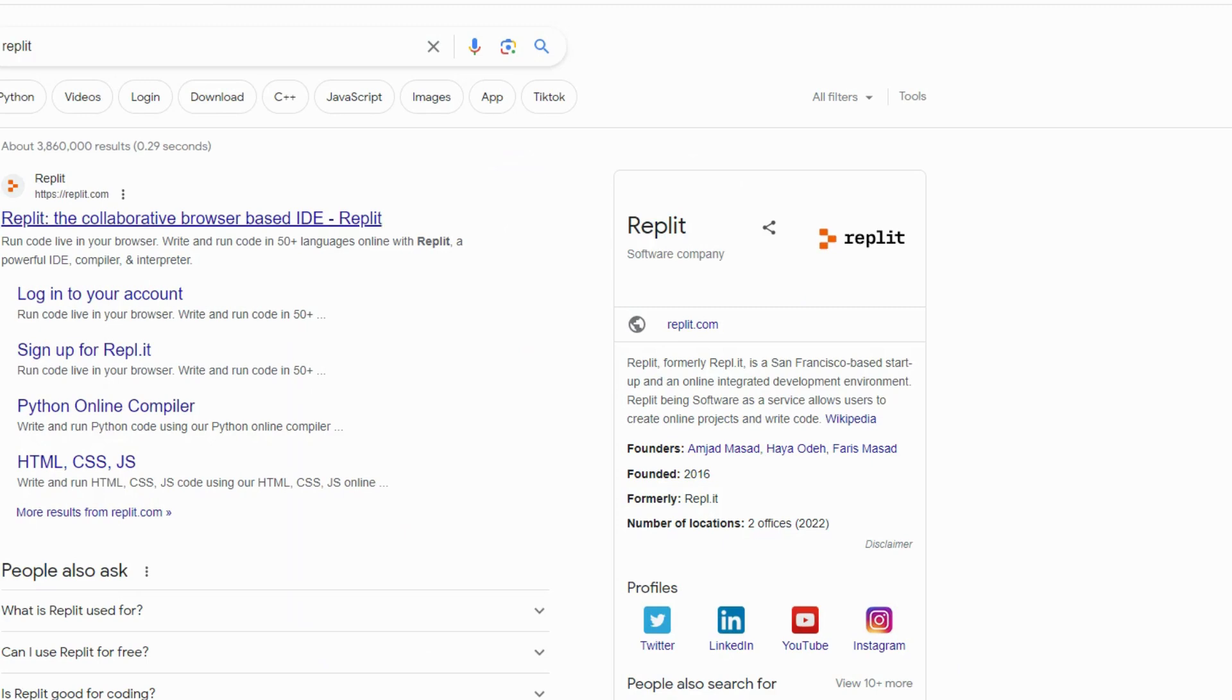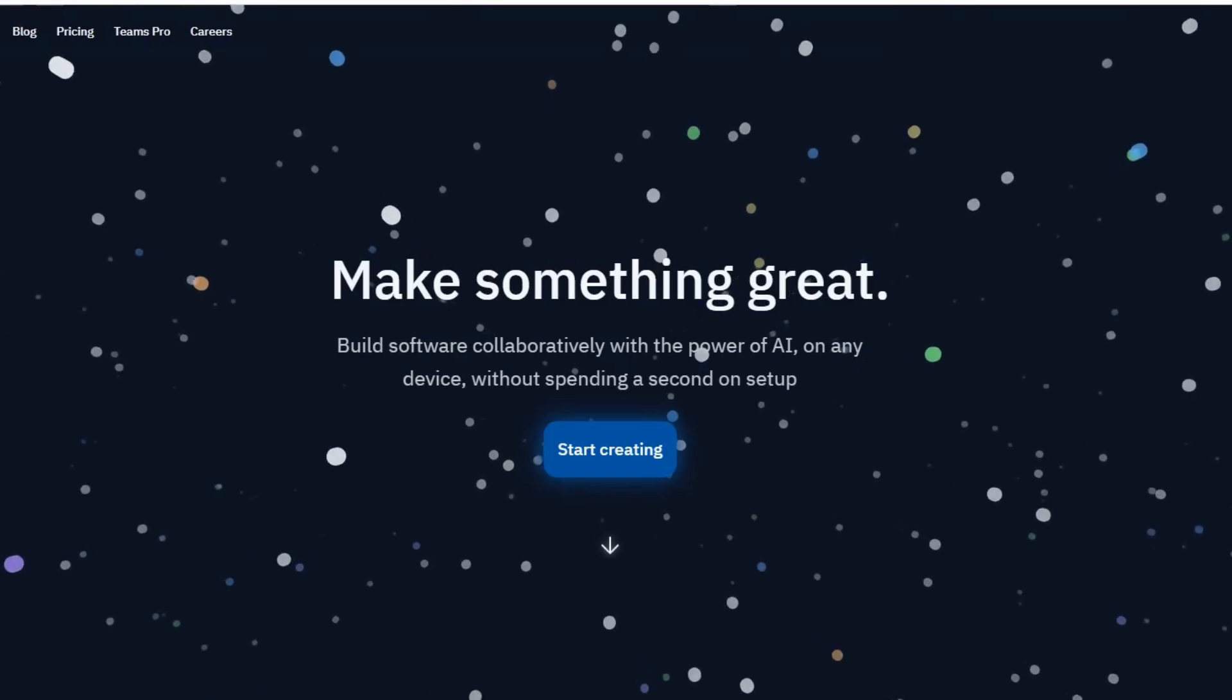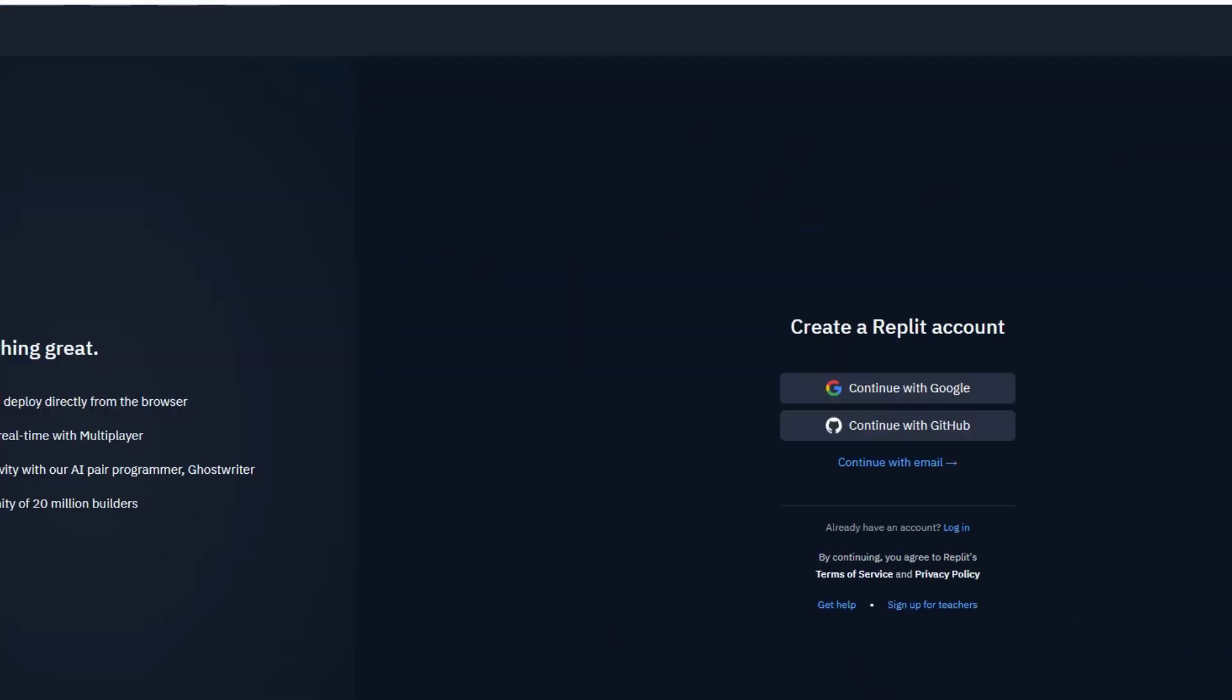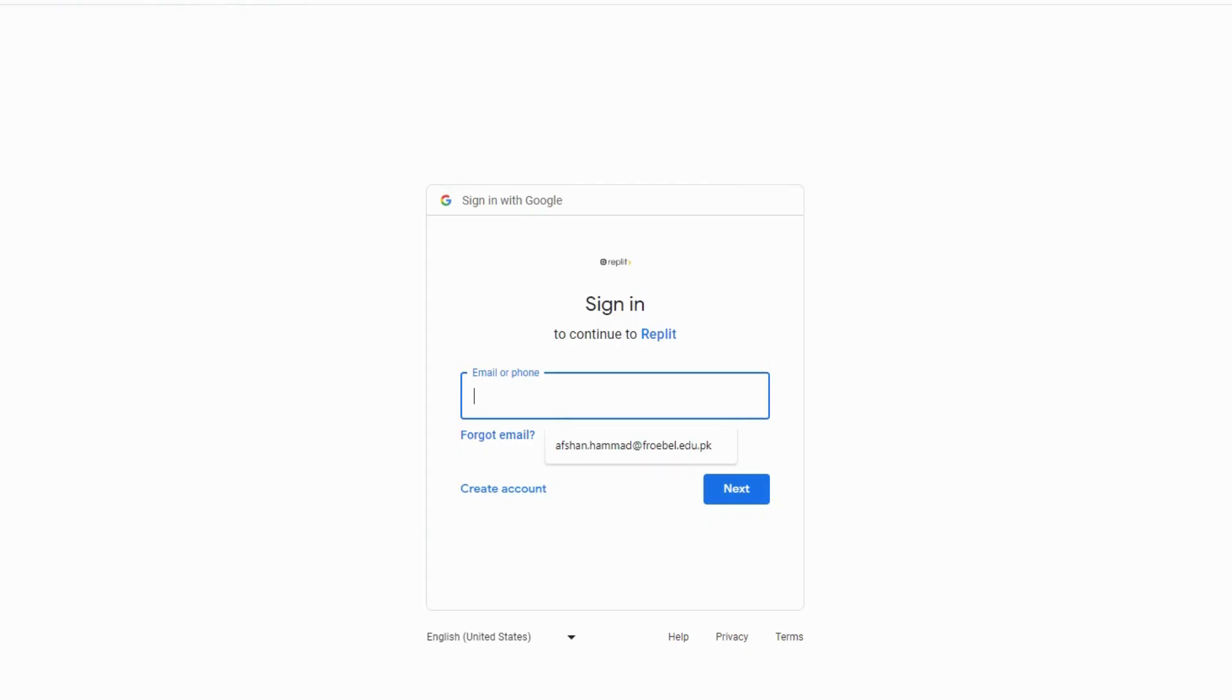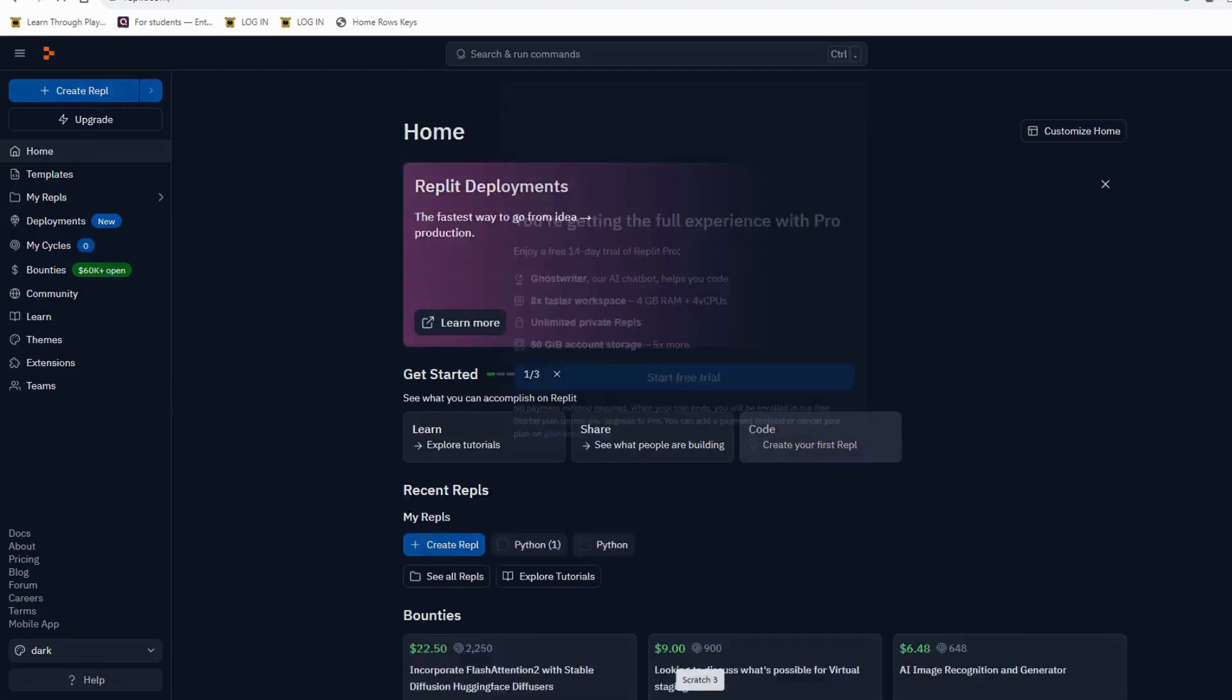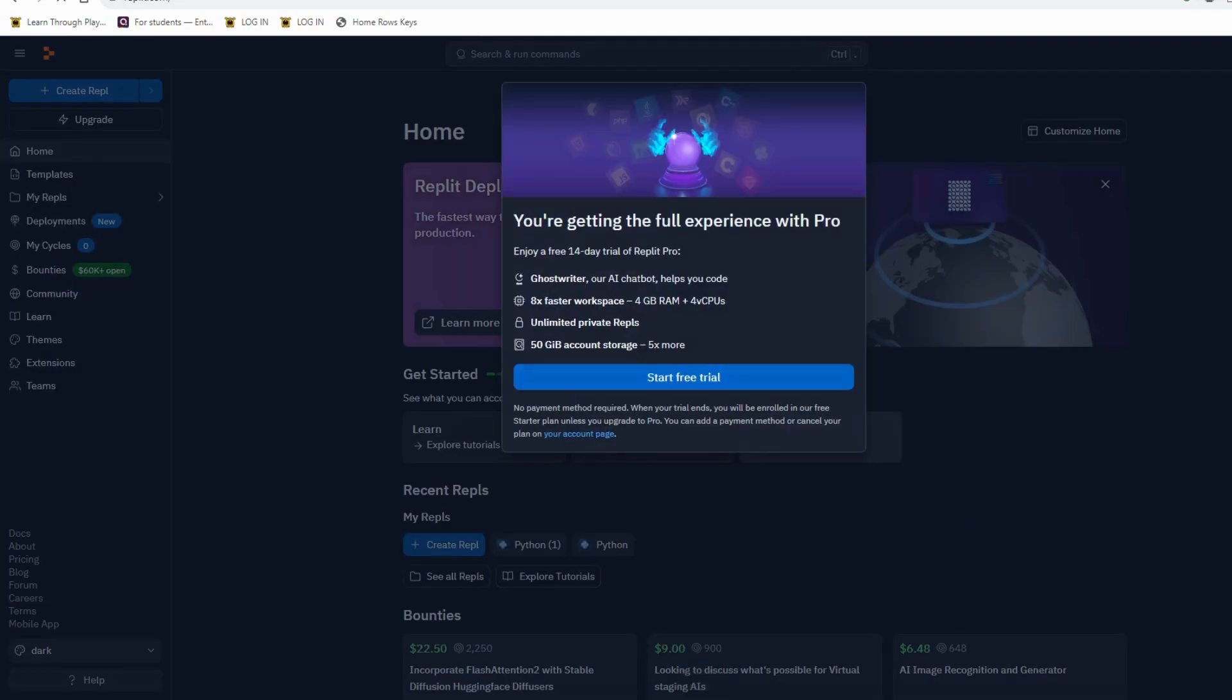Replit is a collaborative browser for writing Python codes. Start creating. Continue with Google. Here I will type my Google ID and password. Now this is the main page of Replit.